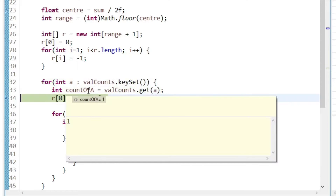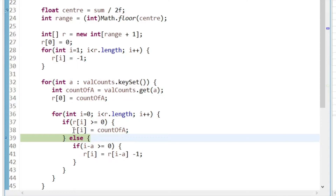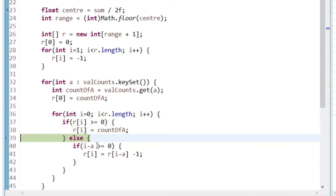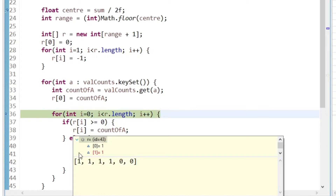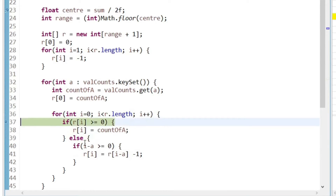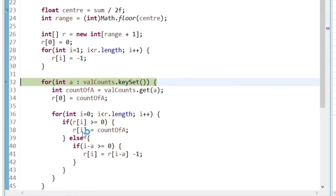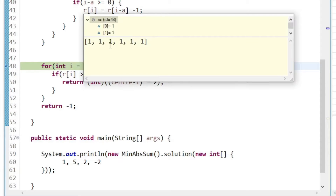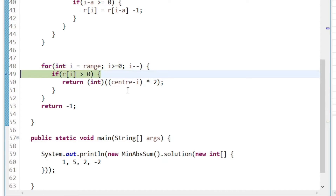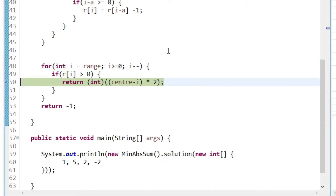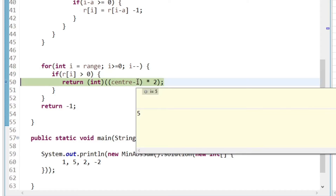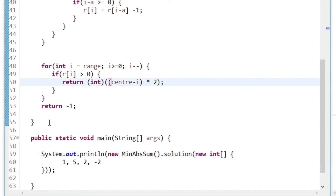How many fives? We have one five, so R[0] = 1. Looping through, we keep seeing values >= 0 so we set them all to 1. We loop from the end of the array — at index 5 we find a value >= 1, so the answer is (5 - 5) × 2 = 0. Let's submit that.